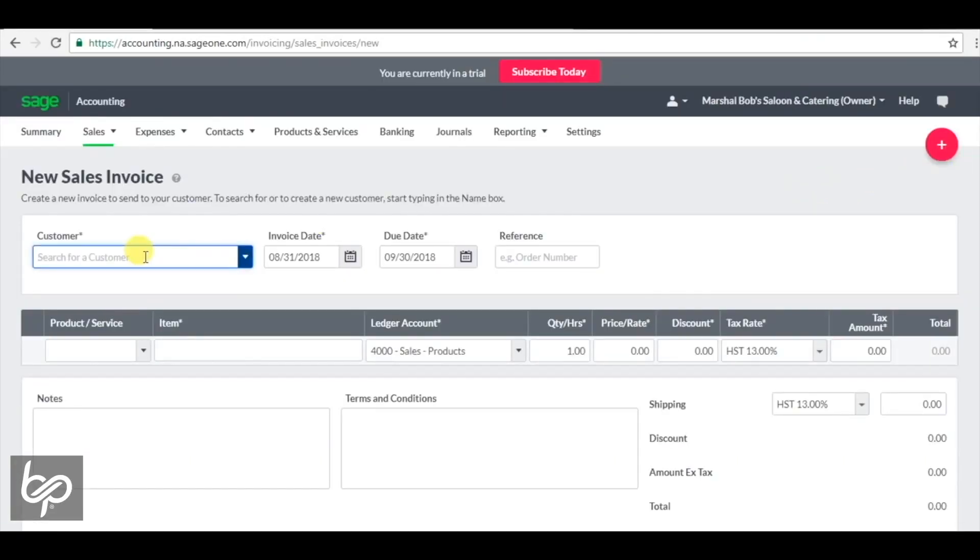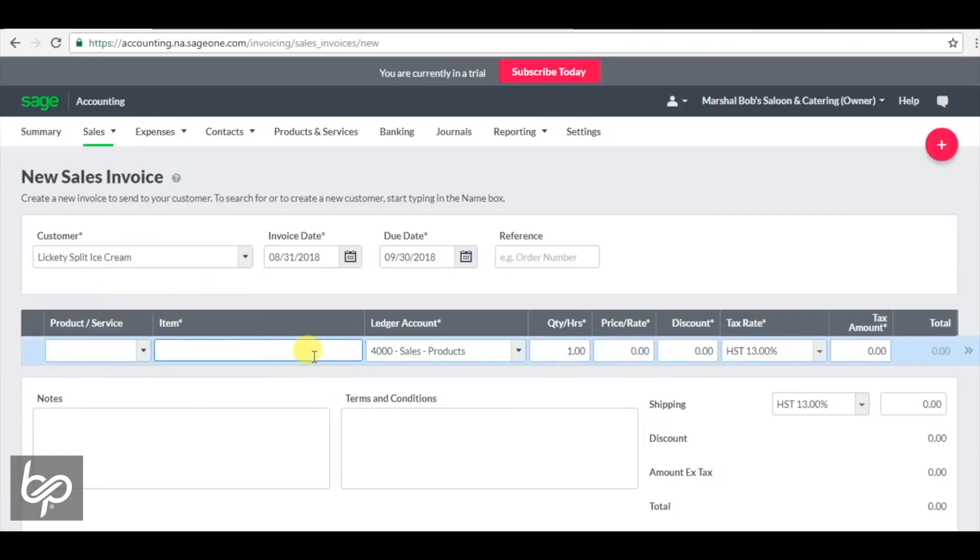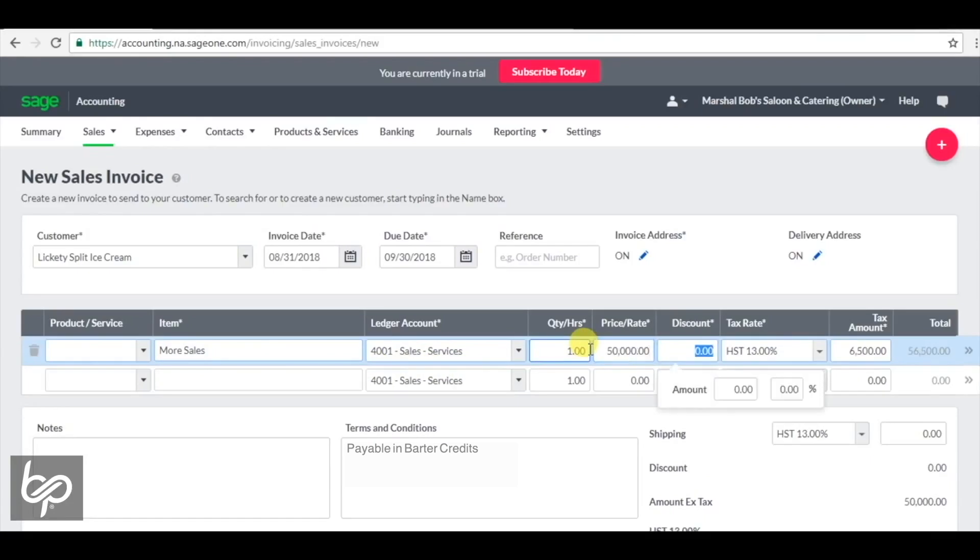To make this a more normal example, we're going to pick a customer here, Lickety Split Ice Cream, and we're just going to say we do a $50,000 sale, which is going to generate about $6,500 in tax.